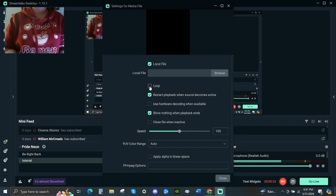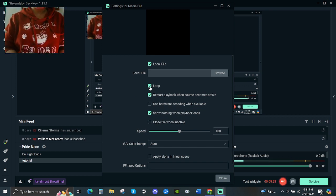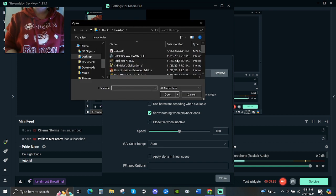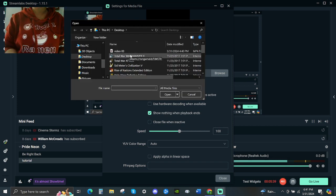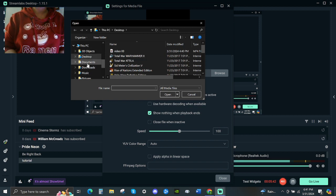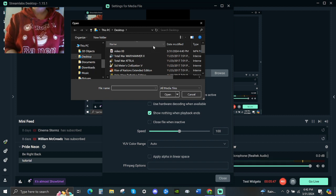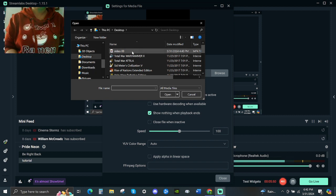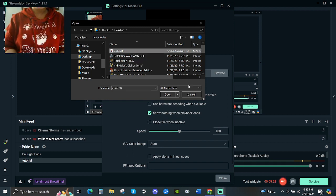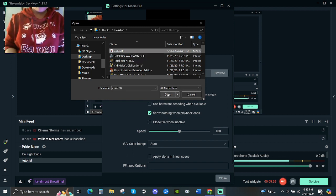You're gonna want to hit loop so your video doesn't end — even if you're live all night, your video won't stop. Now go look for browse and click it. After you hit browse it's gonna show what's inside your PC or laptop. Wherever you saved your video, go look for it. Click it and then click open. After you hit open, hit close — and there you go, you will see your video.